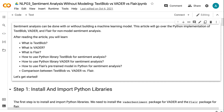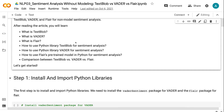After finishing the tutorial, you will learn: what is TextBlob, what is Vader, what is Flare, how to use Python Library TextBlob for sentiment analysis, how to use Python Library Vader for sentiment analysis, how to use Flare's pre-trained model in Python for sentiment analysis, and a comparison between TextBlob vs. Vader vs. Flare. Let's get started.